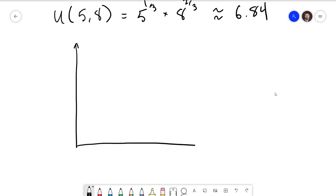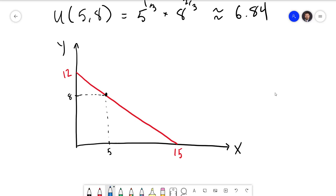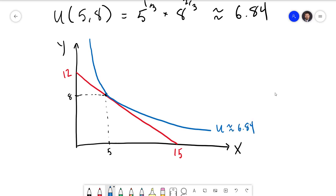We'll now sketch a quick graph of this outcome. First, I draw the budget line, which had intercepts of 15 and 12. The bundle they picked is (5, 8), which is our equilibrium. Drawing in the indifference curve tangent at that point — this is the indifference curve corresponding with utility of about 6.84. Notice that the indifference curve did not curl backwards; it has that nice hyperbolic shape that we discussed for indifference curves.